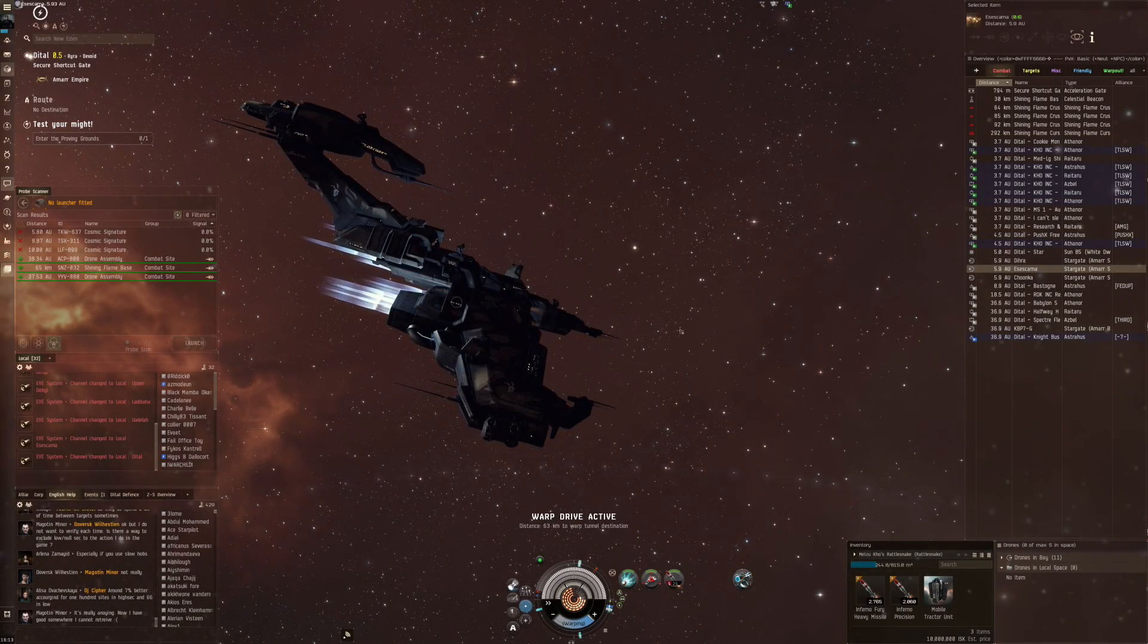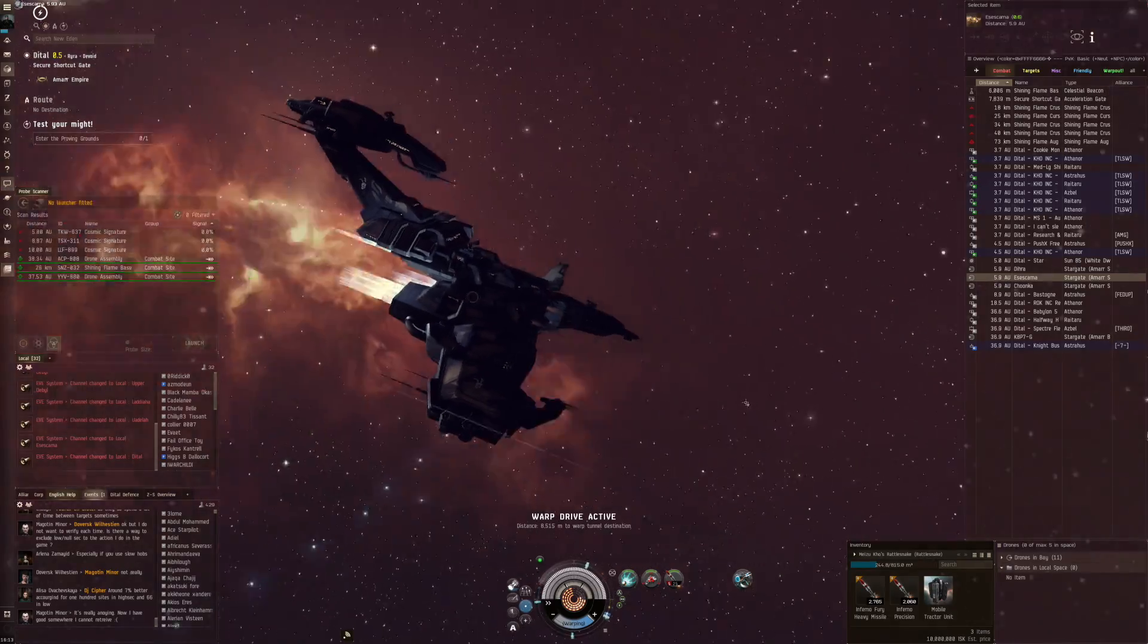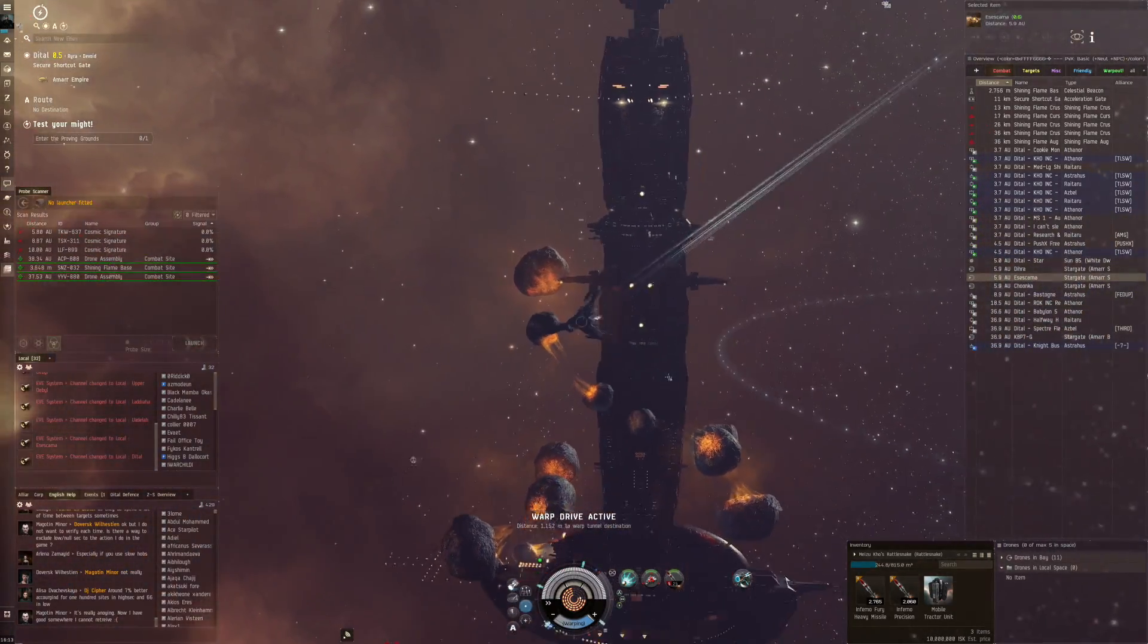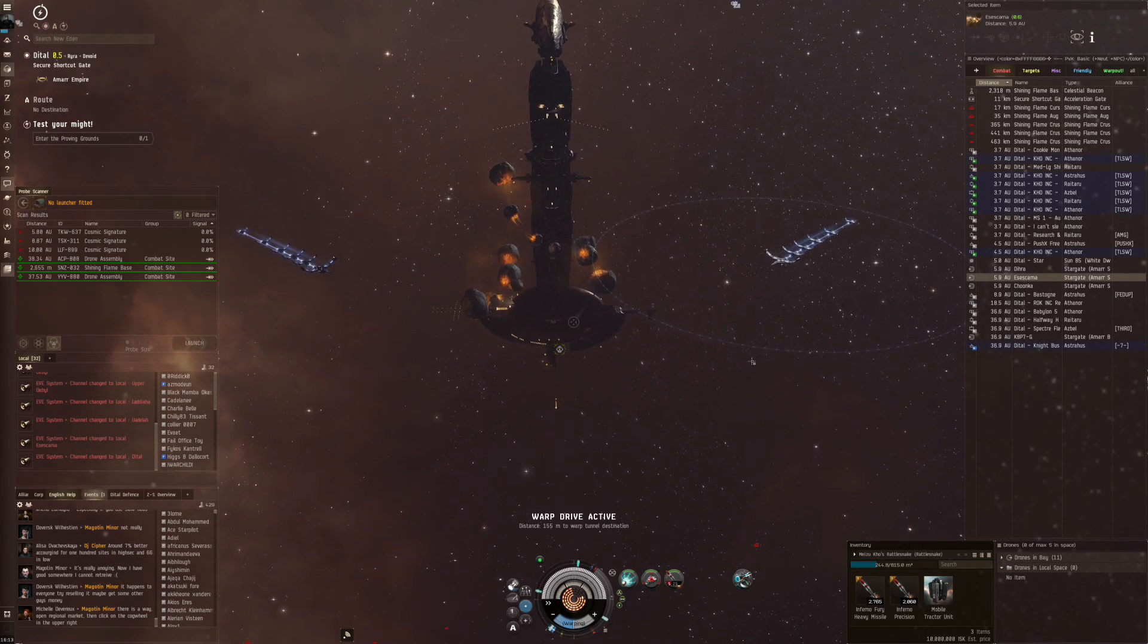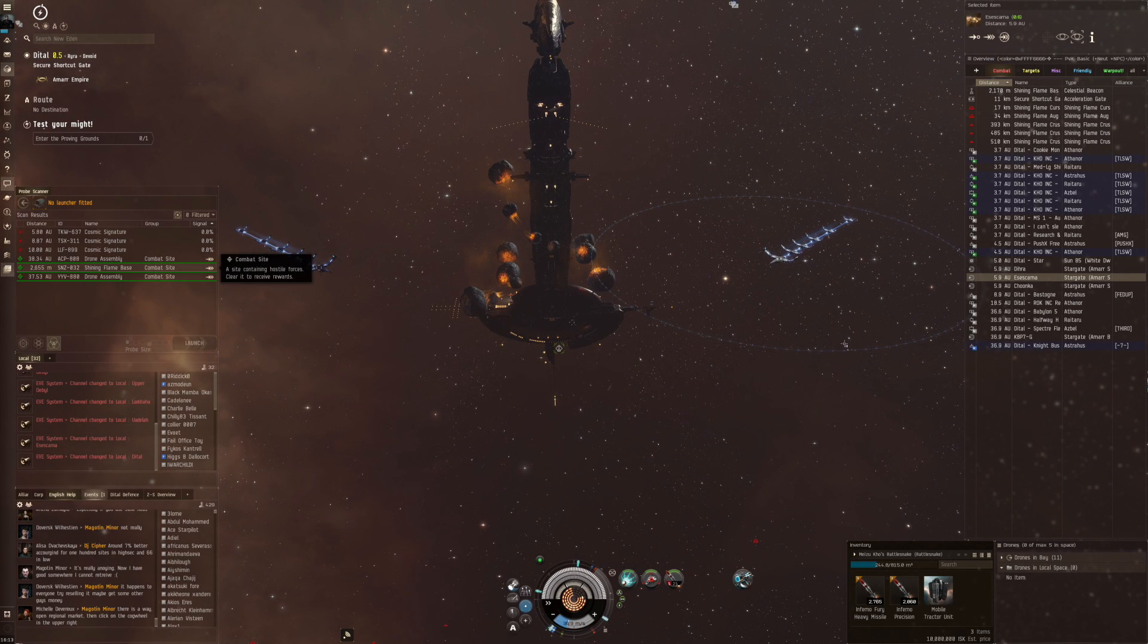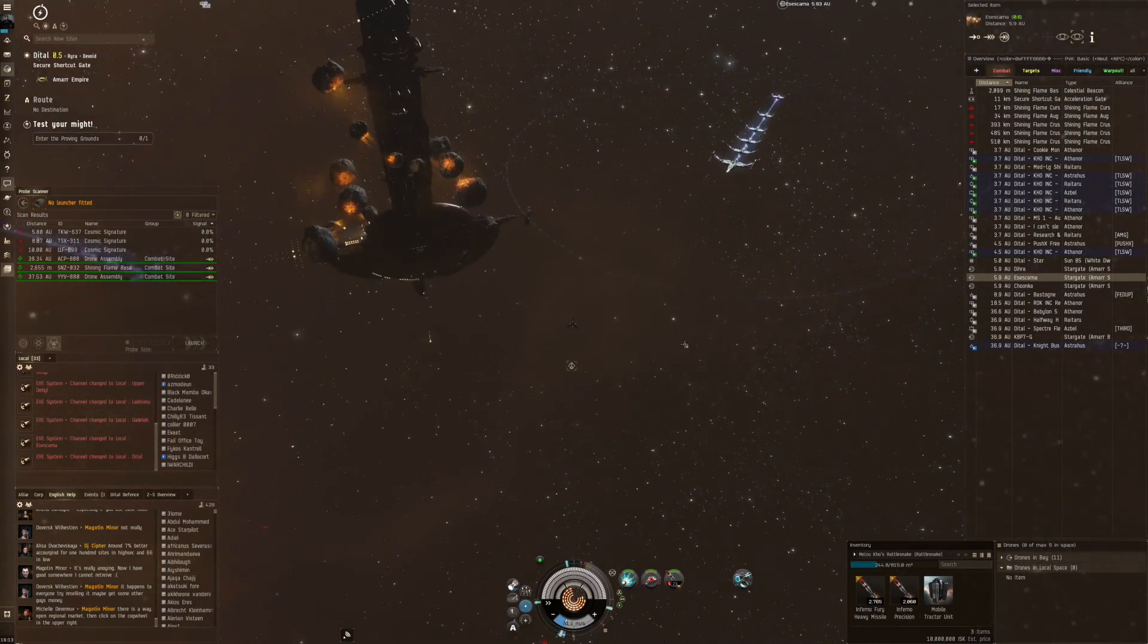Hi everyone, the Lone Wolf here and welcome back for some more EVE Online. In today's video we are going to do the next site which is called the Shining Flame Base. Never done this one before.